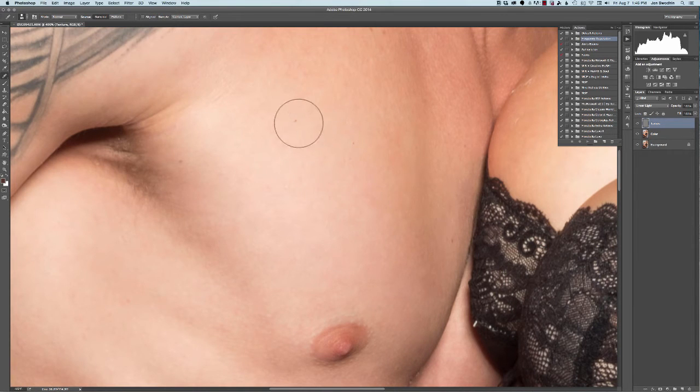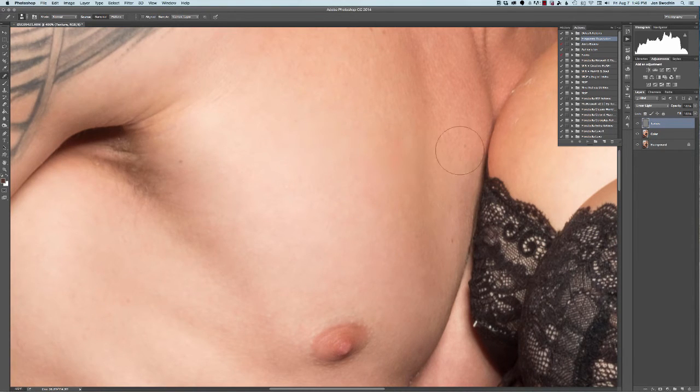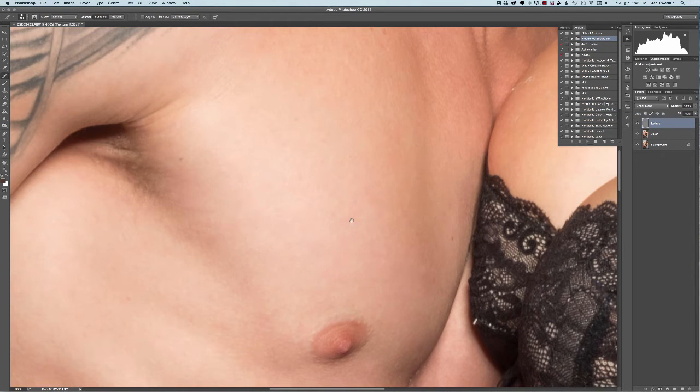So if I went over this freckle, you can see the color still remains.